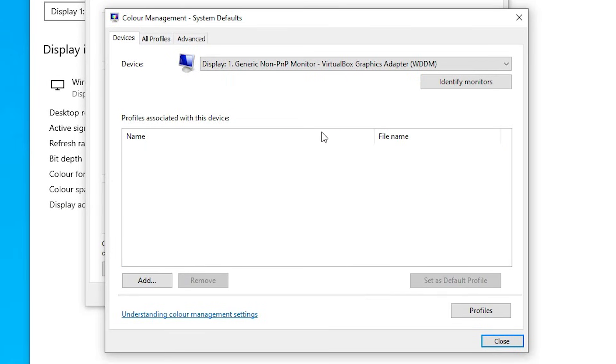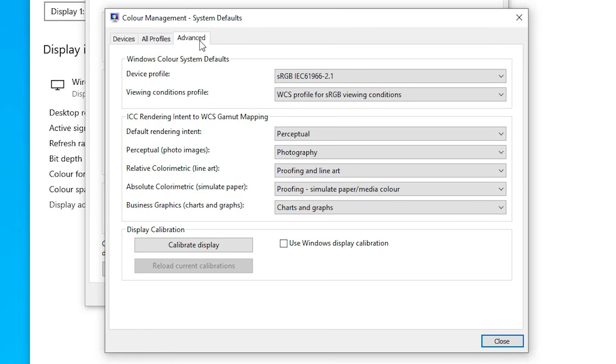Here we find Advanced once again. Click on Advanced. Here we find Use Windows Display Calibration. Check this box and select this option.